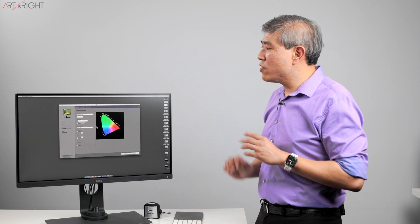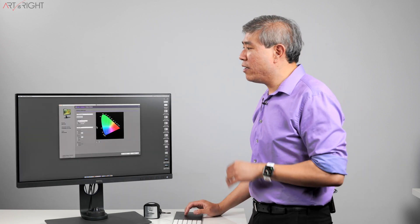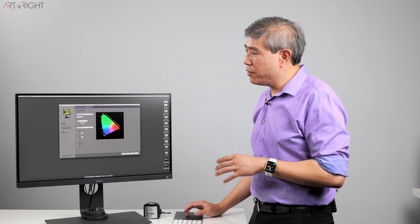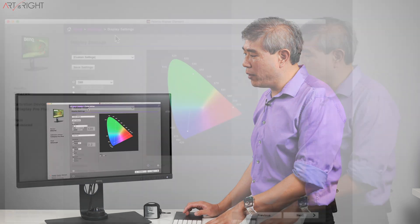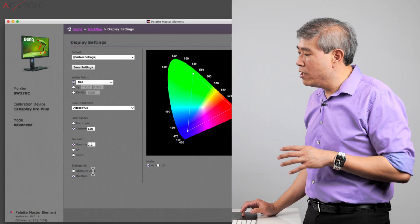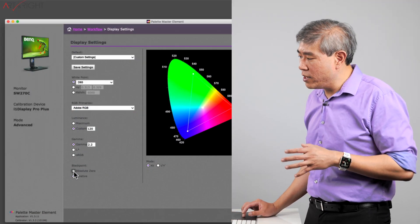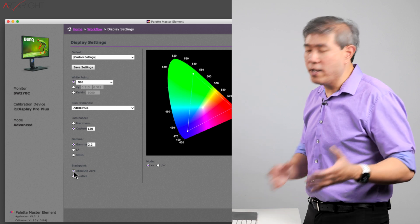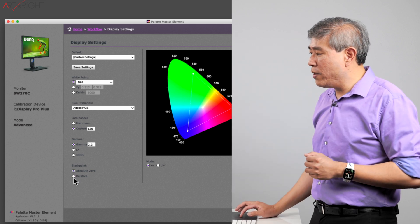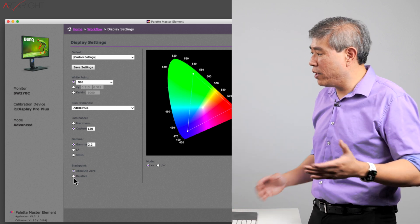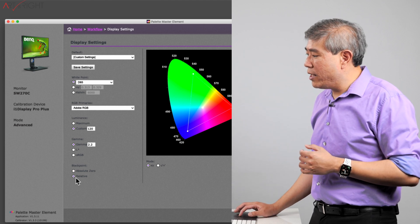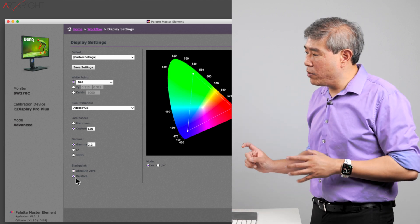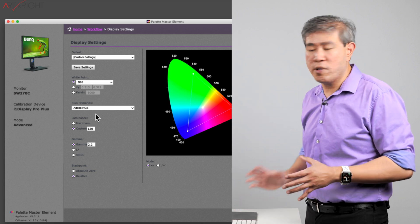That being said, let's jump right into Palette Master Element here. And this is the screen under Display Setting. This is where you would go in and choose a different black point. So we have absolute, generally that's going to be the default value, and we also have relative, which is the one that I recommend you choose. And again, as I mentioned before, this black point selection is independent of the luminance and the RGB primary.